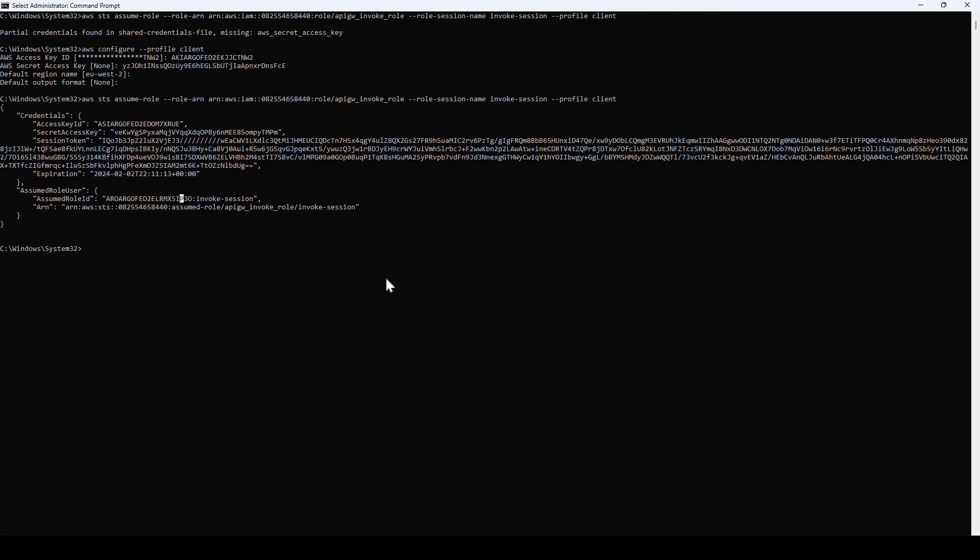These were the two different ways in which we can use IAM based access policy in our API Gateway APIs. If you have any doubts or have any comments please write down in the comment box in this video. If you like the video please hit the like button and if you have not subscribed to the channel please consider subscribing. Thank you.